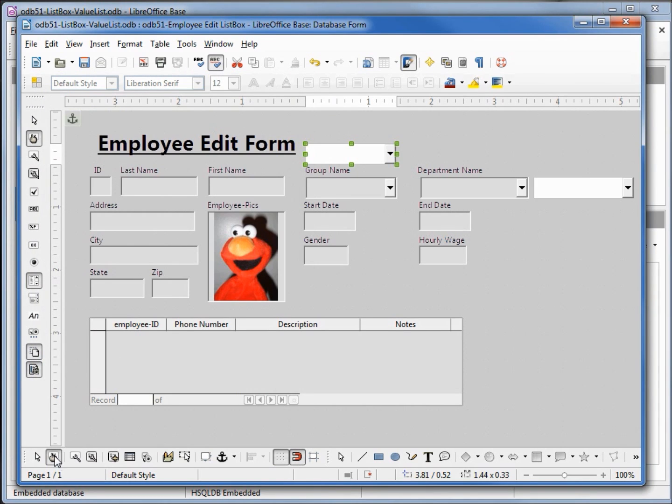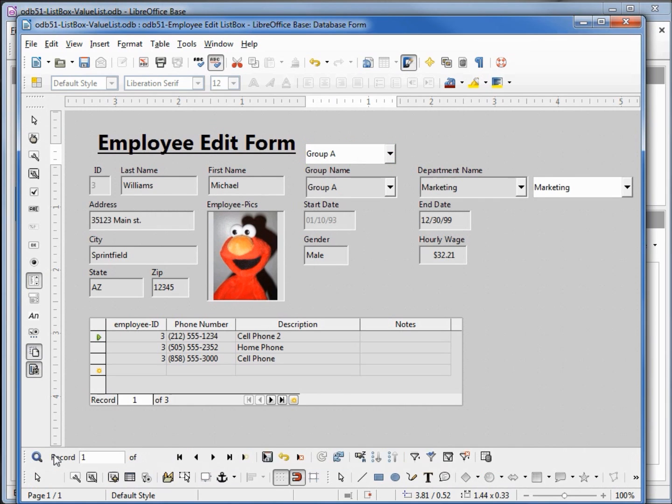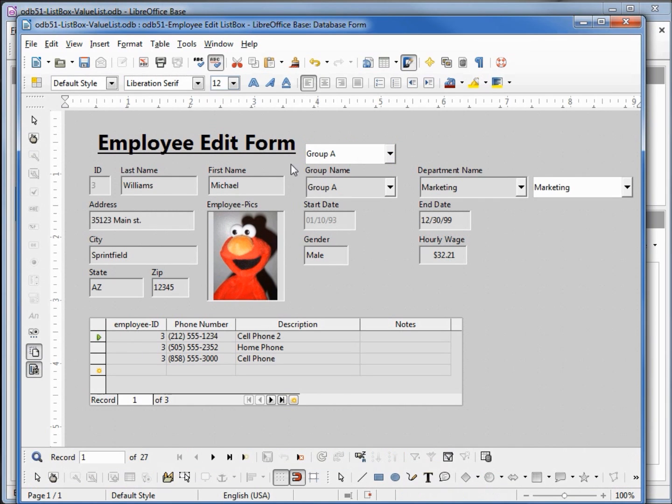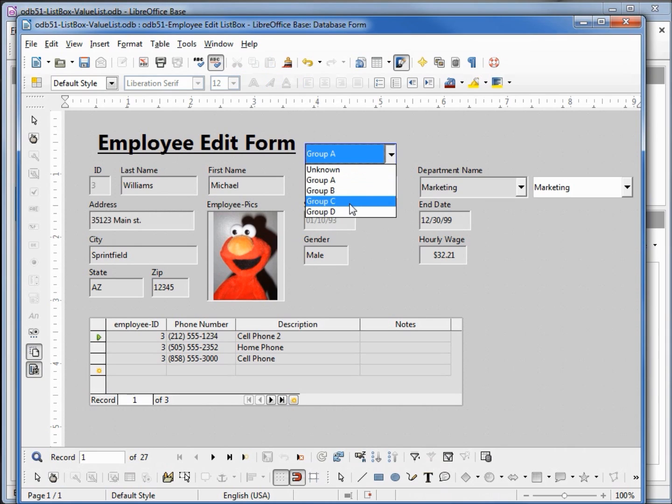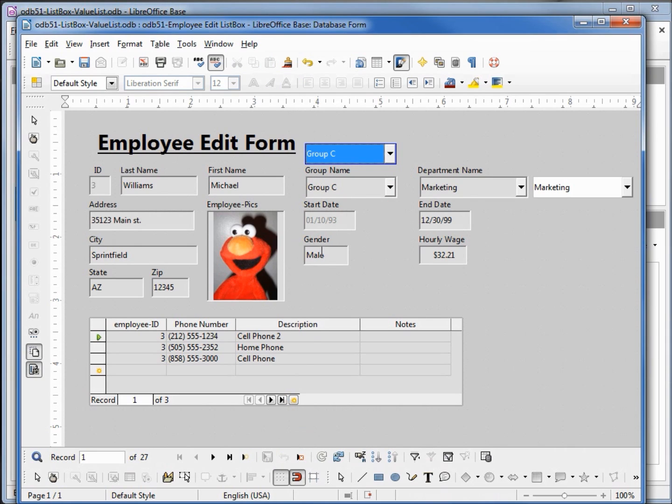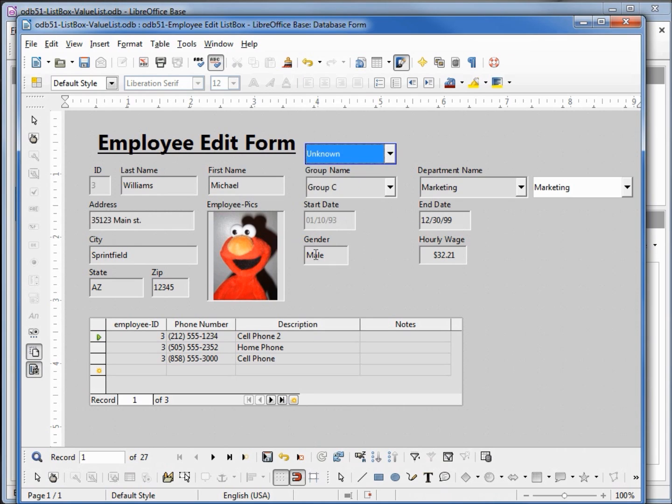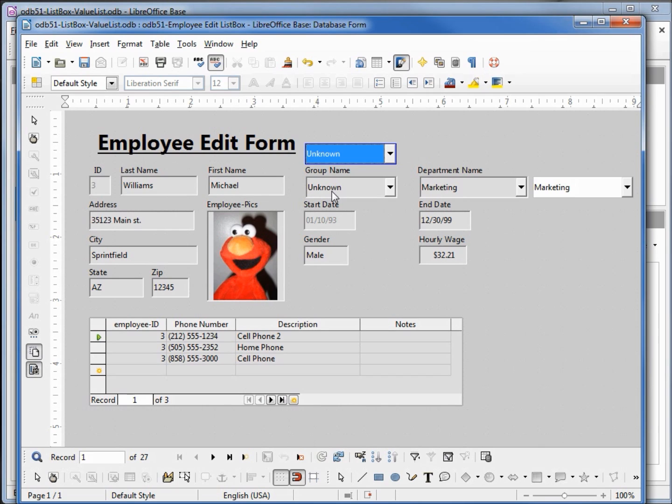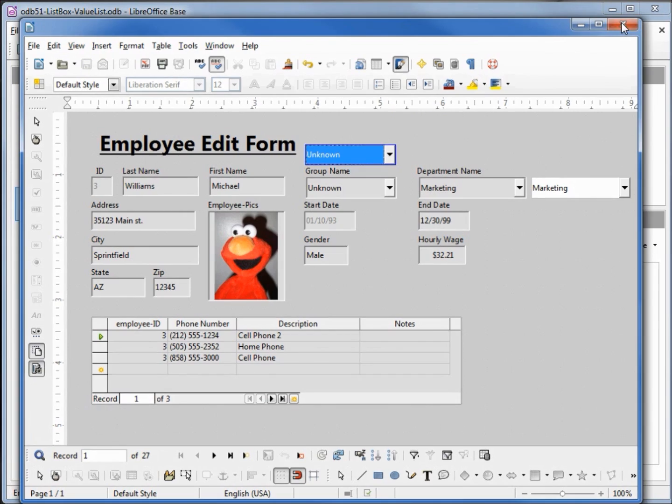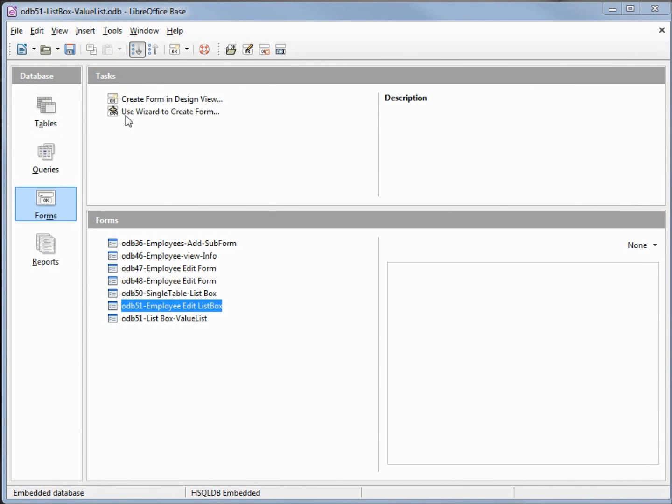Let's go down to design mode and see if it's working. We have group a. Make this group c. When I save it, we see the group name gets updated to group c. When I update this to unknown, save, and our group name is now unknown. I will save this form and save the database.